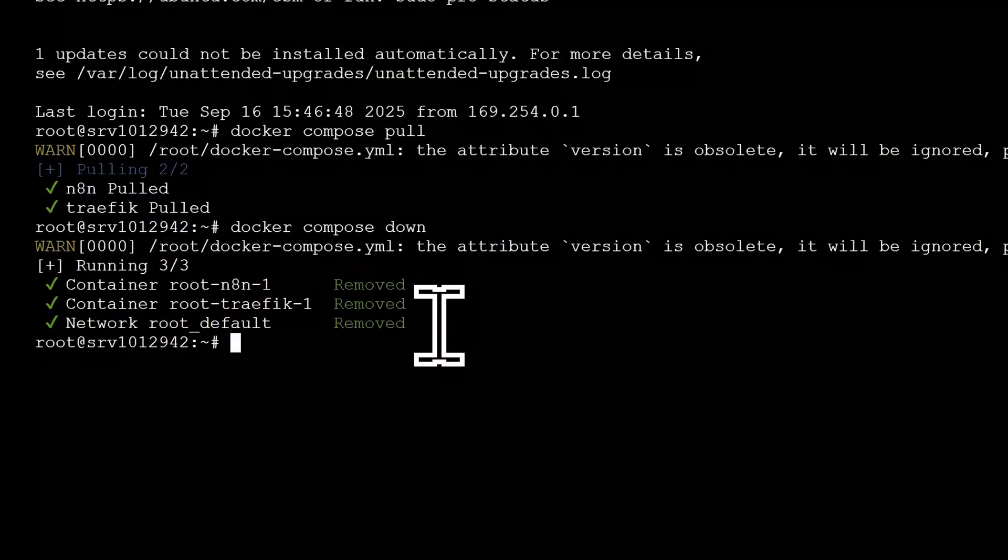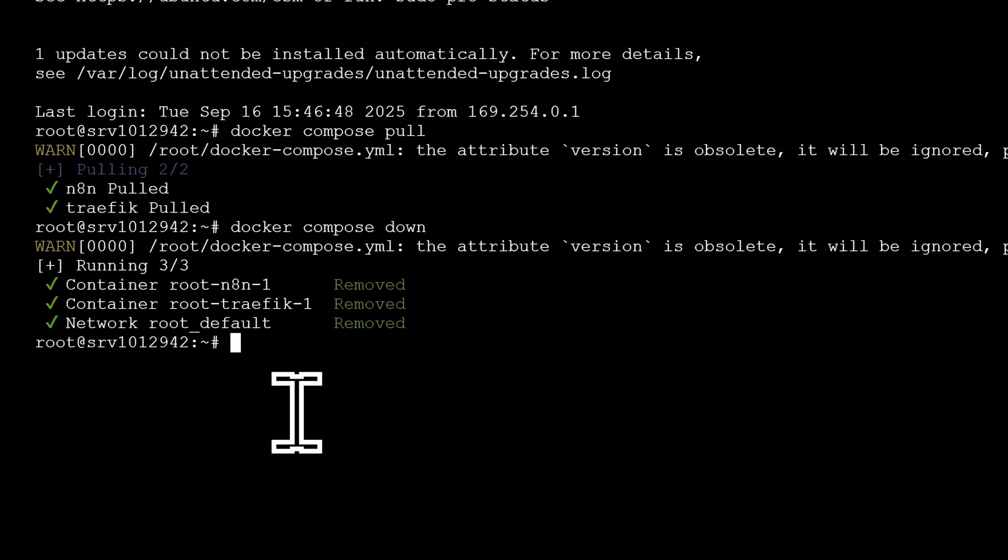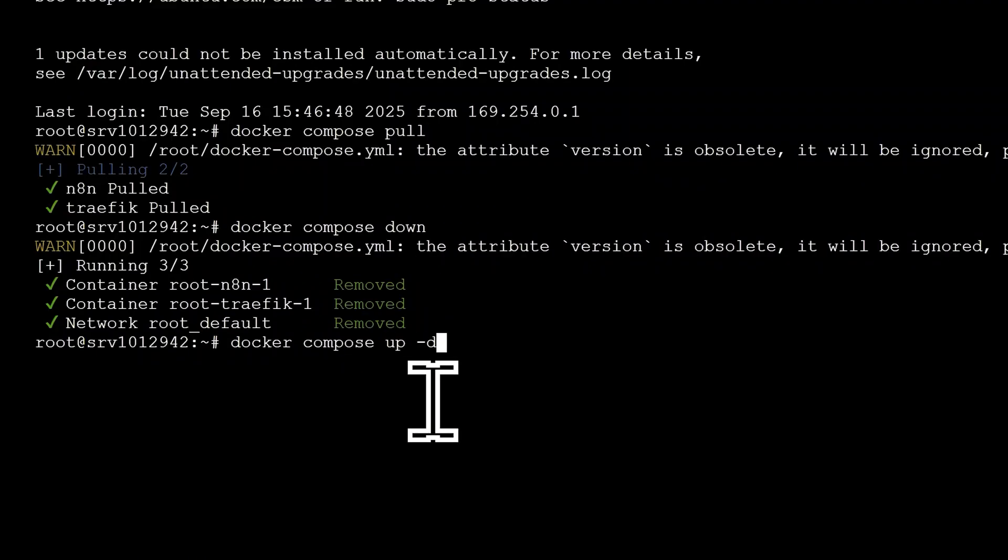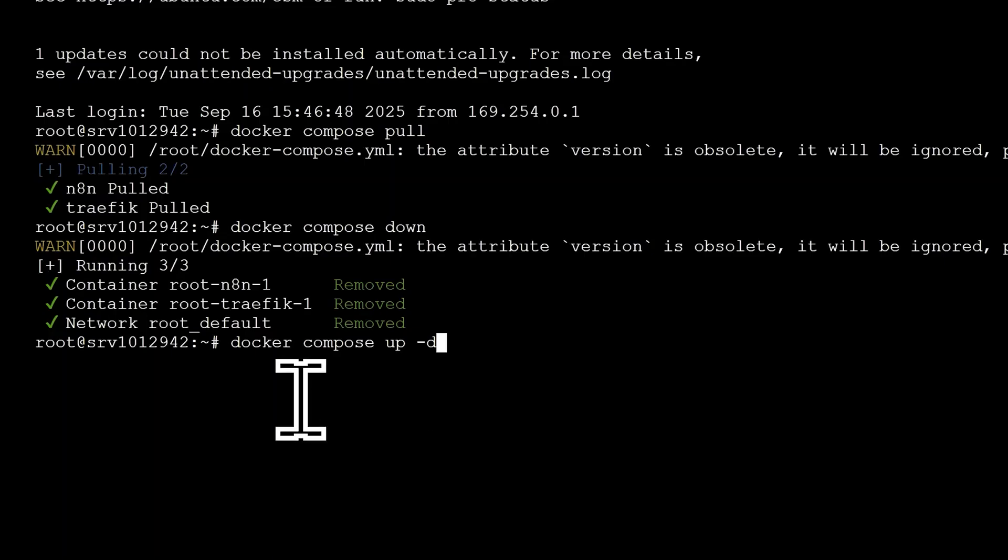Now we need to start the new version of N8N. To do this, type in Docker Compose Up Dash D. Make sure that the dash and the D are together, while all of the other words are spaced apart. Press Enter or Return on your keyboard.